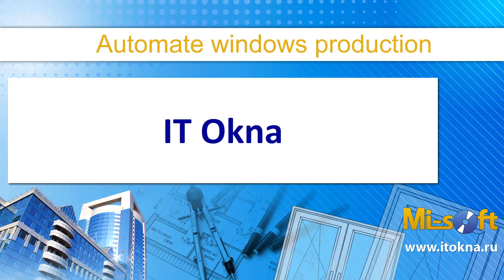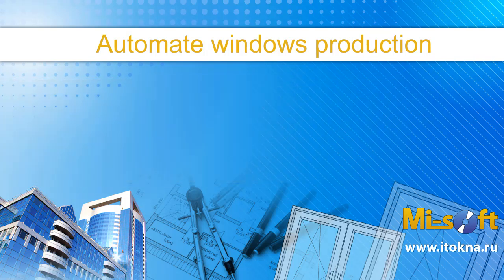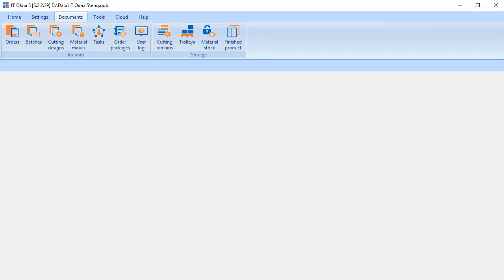Hello, my name is Maxim Vlasov and I am going to tell you how our program Ateokna works. Ateokna is software that automates the production of windows, doors and facades from PVC, aluminum and wood.